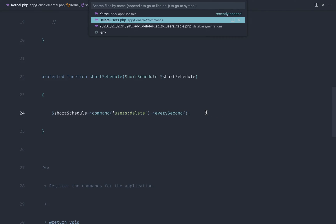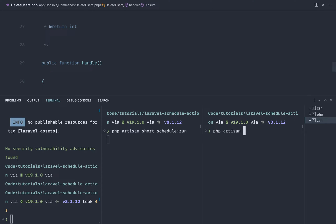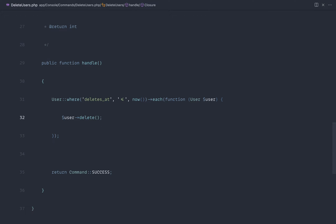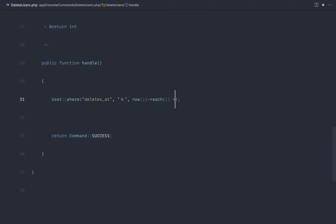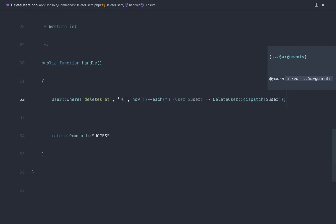There are a couple of problems with running this command every single second. It would be a really good idea to queue the work — you might be sending emails or doing something more data-intensive than just deleting a user. So let's implement a job. We run `php artisan make:job DeleteUser`. In the command, we swap to a loop and dispatch `DeleteUser::dispatch($user)` for each result. The job accepts the User and calls `$user->delete()` in its handle method.